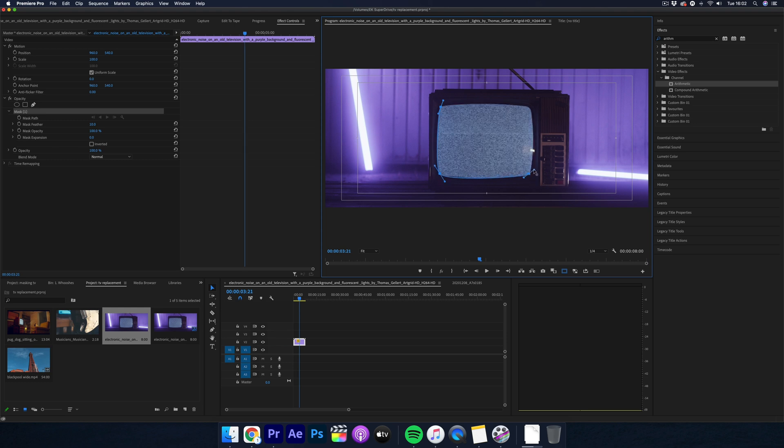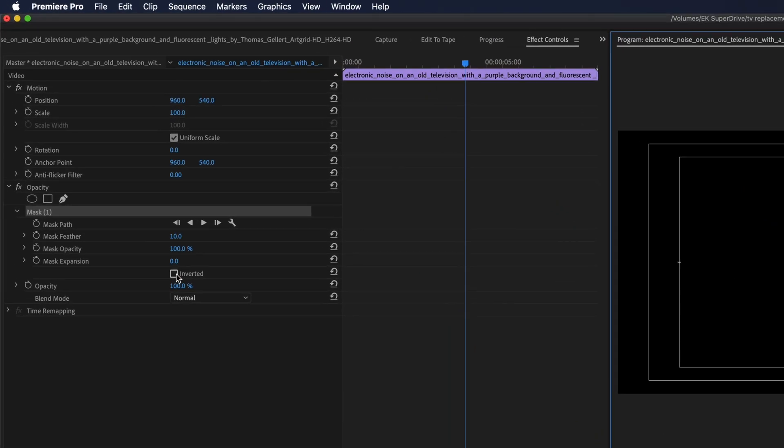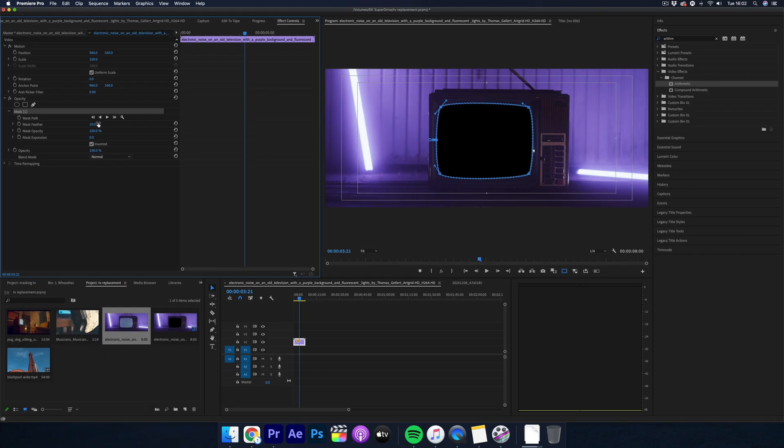Now you'll see the rest of the shot has gone black. Now of course you don't want this so go back over to opacity and then simply click inverted. Now when it's all been fine-tuned and you feel happy with it just add a little bit of feathering to smoothen off the edges.